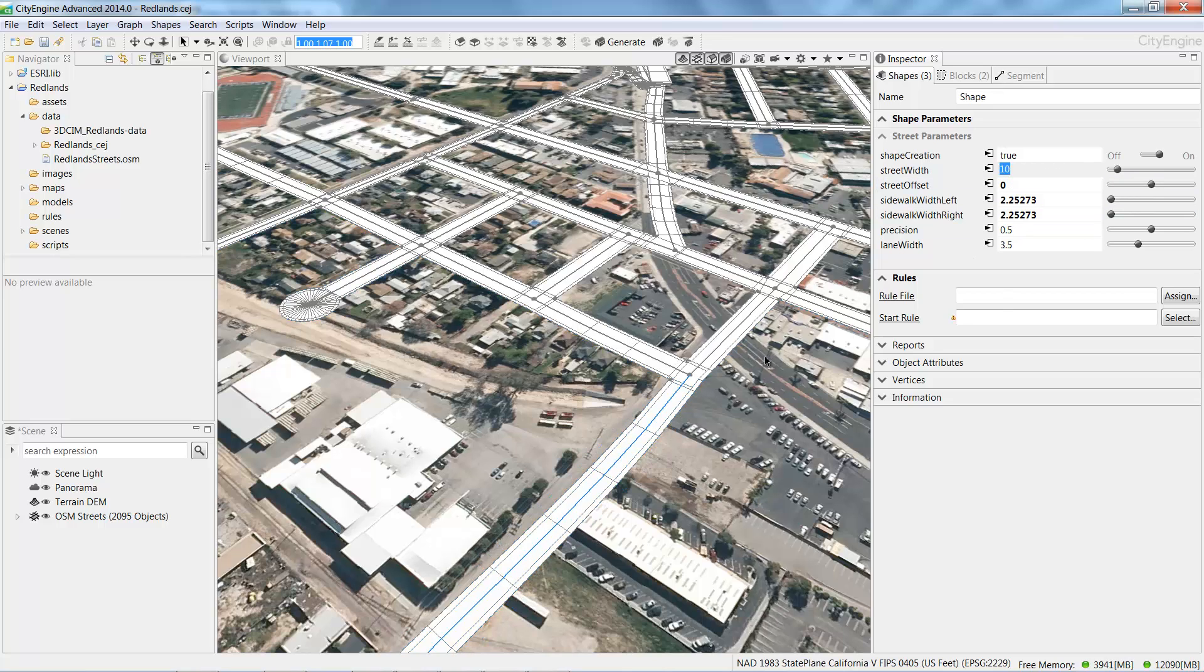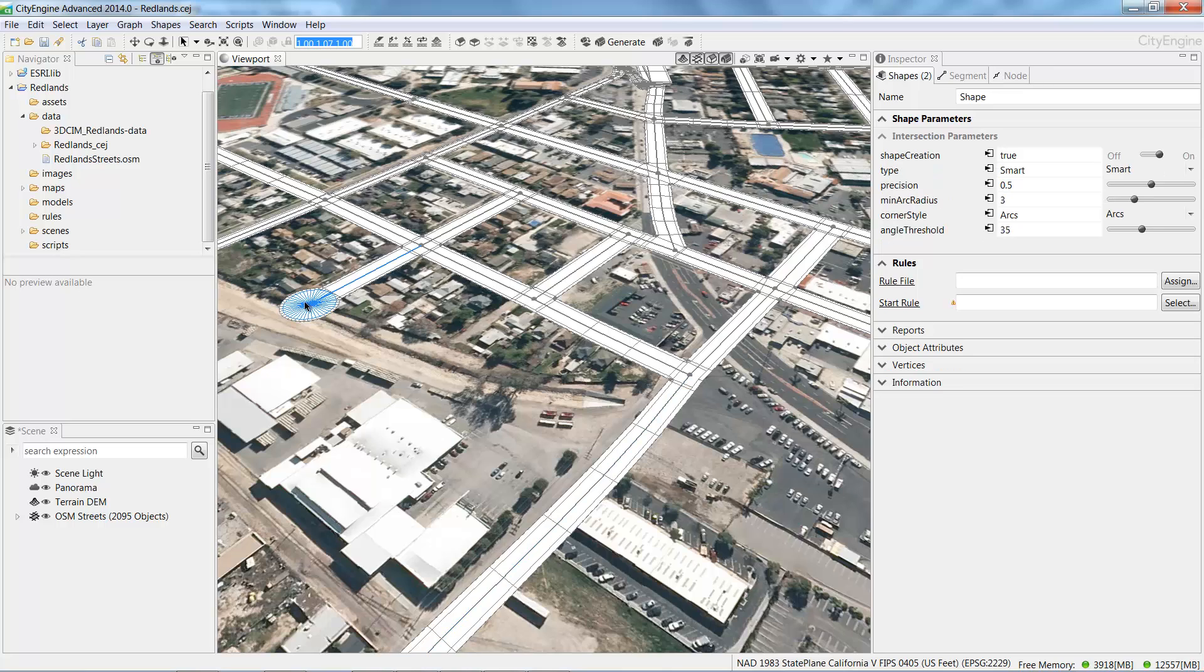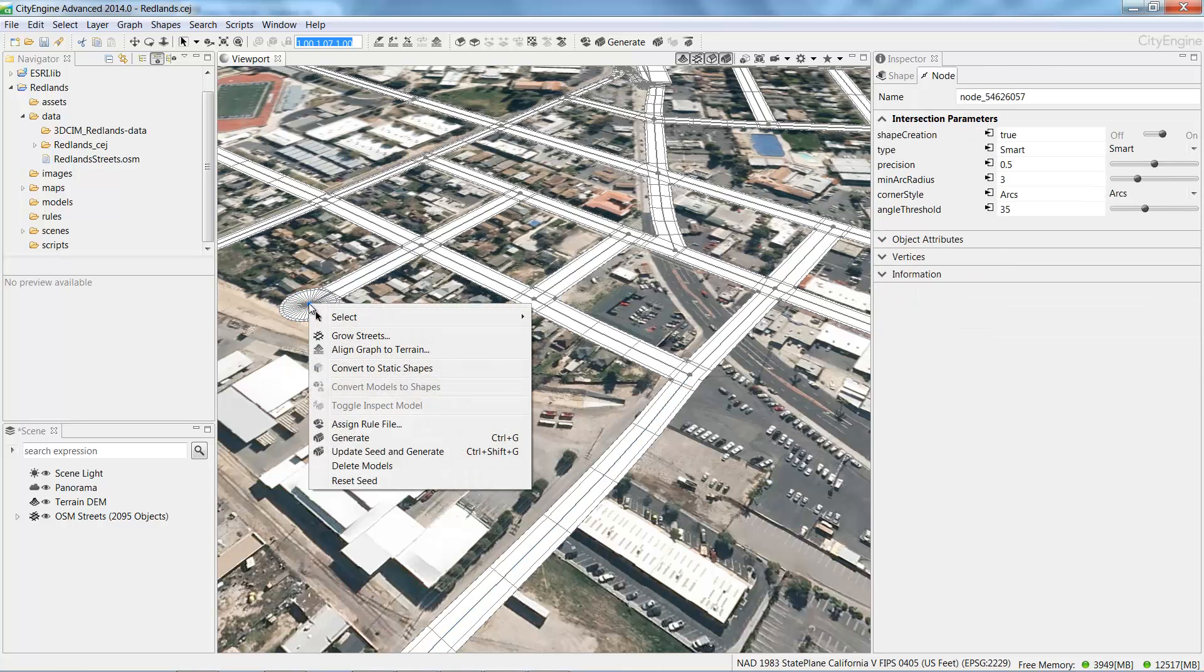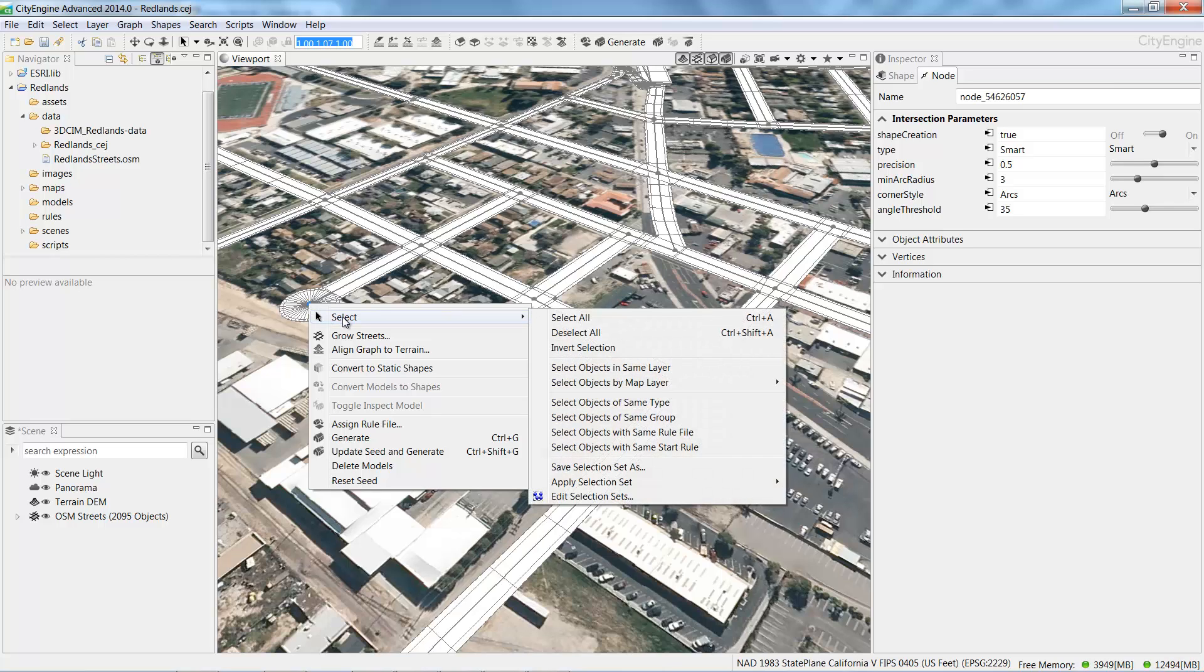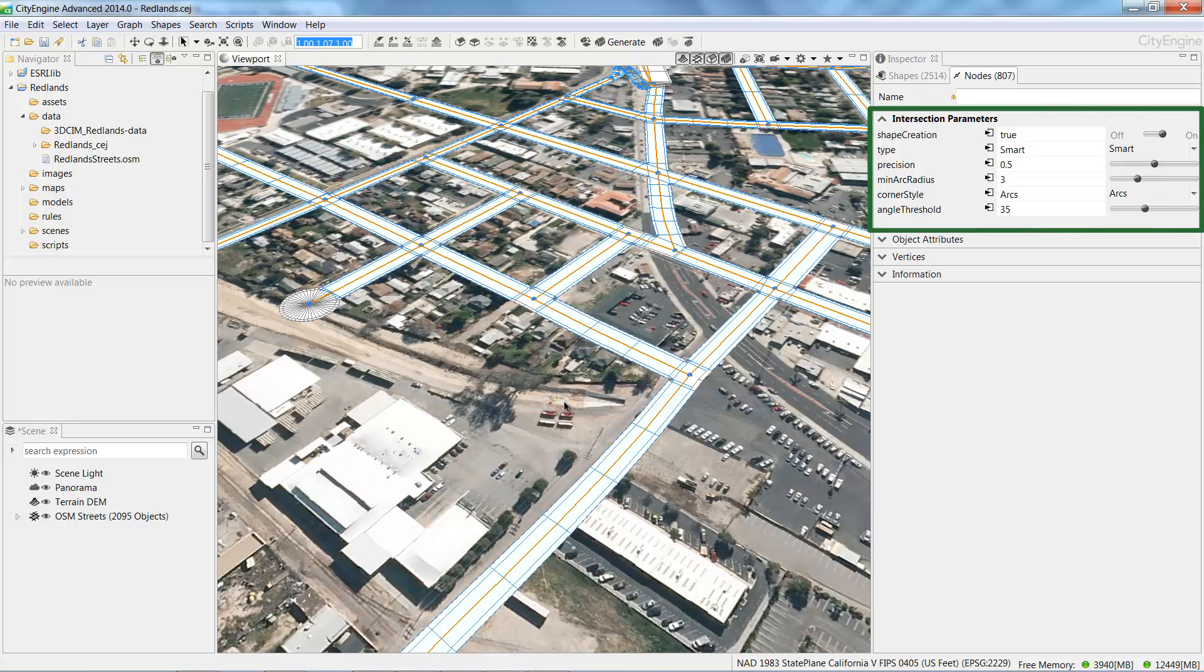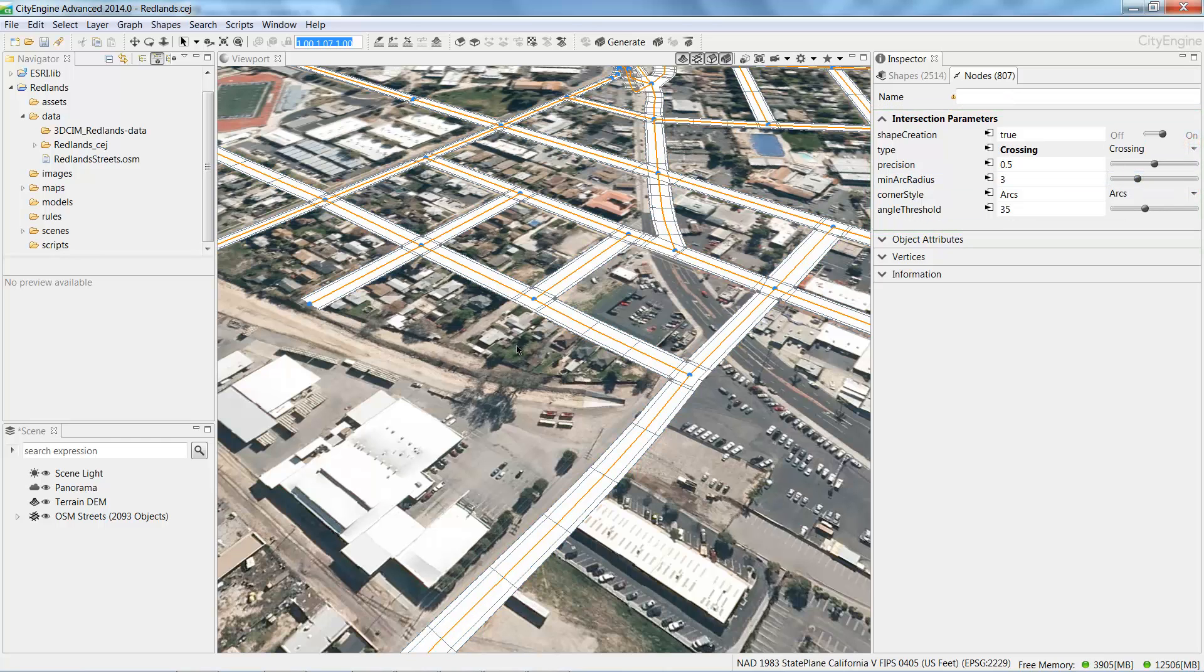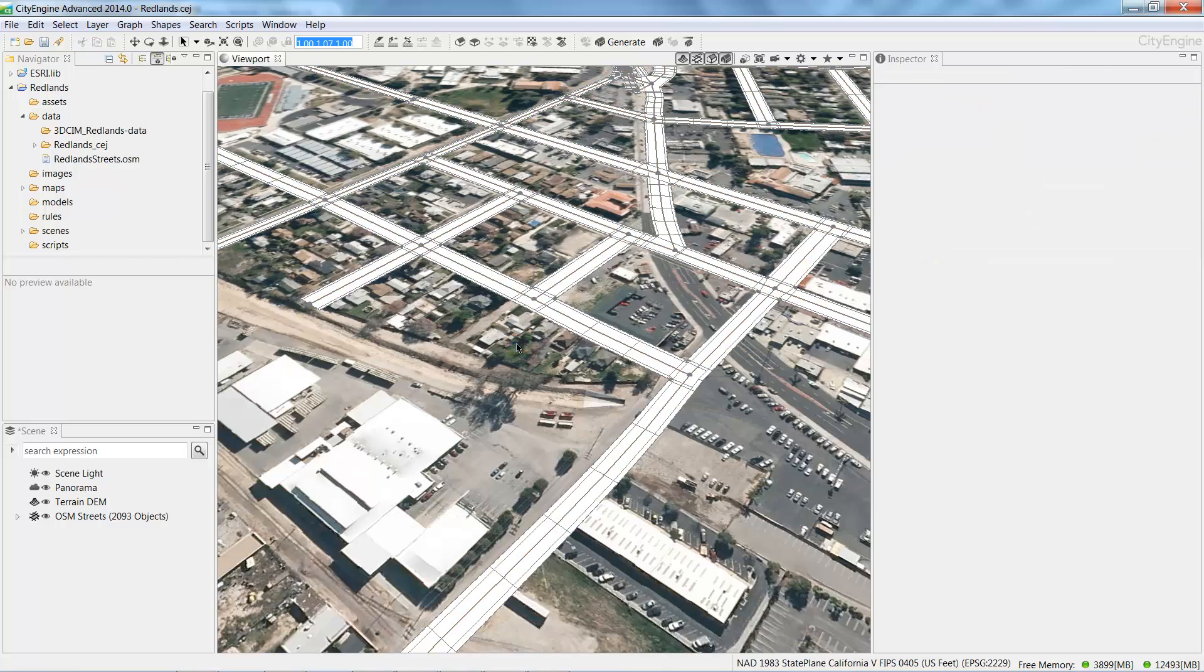To clean up the roundabouts on the nodes at the end of the street segments, choose the Select tool and select a node. Right click and choose Select all objects of the same type from the context menu. And in the inspector, change the node type from Smart to Crossing. And when you're finished, click anywhere in the viewport to deselect the selected features.